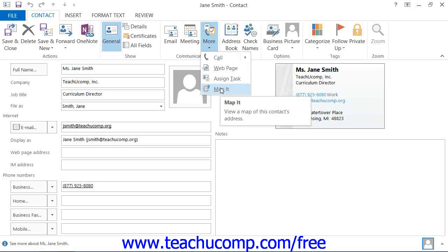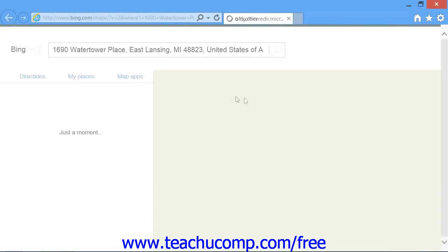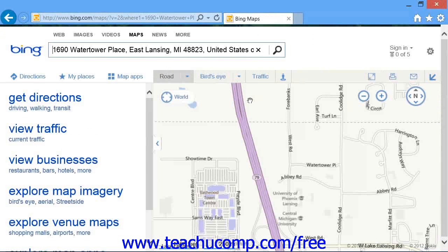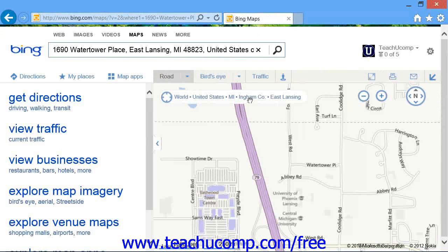If using Outlook 2007, in the Contact window, click the Map button in the Communicate button group on the Contact tab in the ribbon. This will launch your internet browser and display a map of the selected address that you can use.